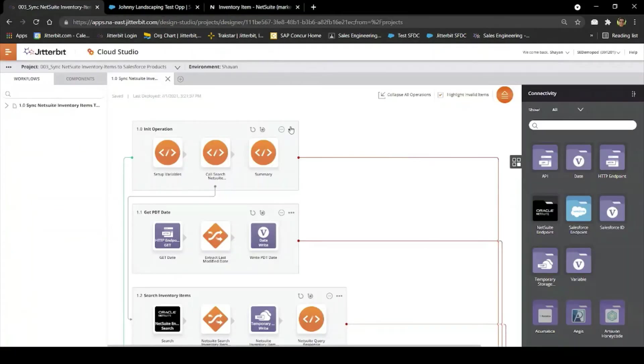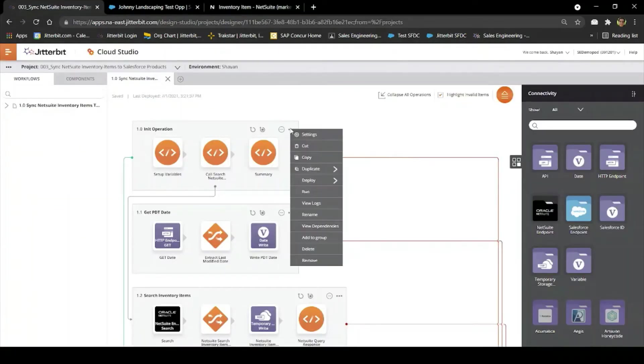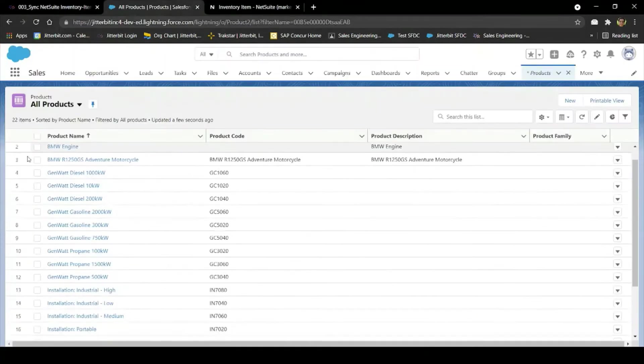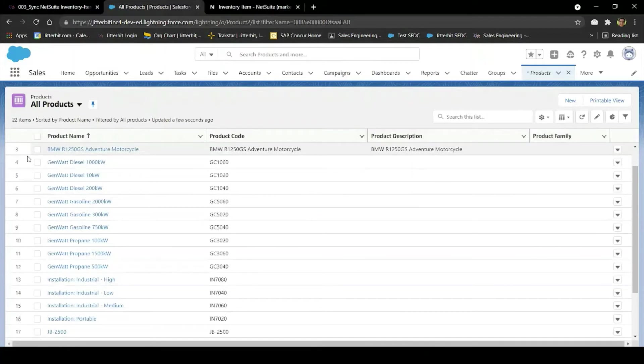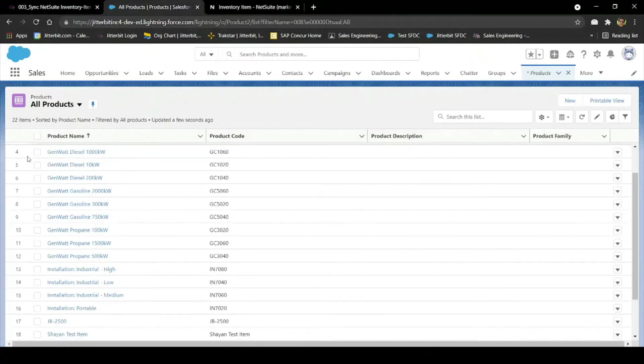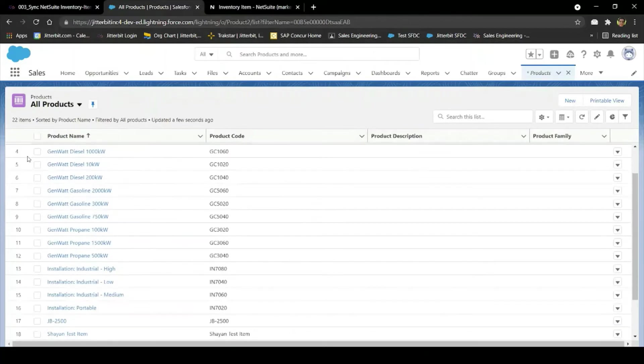Back in Cloud Studio, this time I'll be running the Sync NetSuite Inventory Items to Salesforce Products project. By syncing inventory items in NetSuite to products in Salesforce, your sales team will always have the most up-to-date details on the product available, which will help both in accuracy and speed of sales orders.